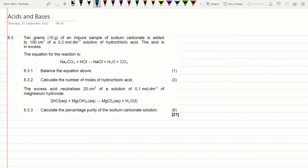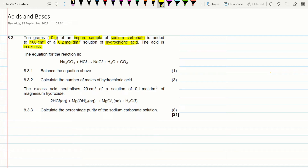We have an interesting question combining acids and bases with percentage purity. It says 10 grams of an impure sample of sodium carbonate is added to 100 cubic centimetres of a 0.2 mol per decimetre cubed solution of hydrochloric acid. The acid is in excess — that's very important. The equation for this reaction is given and we need to work with it.